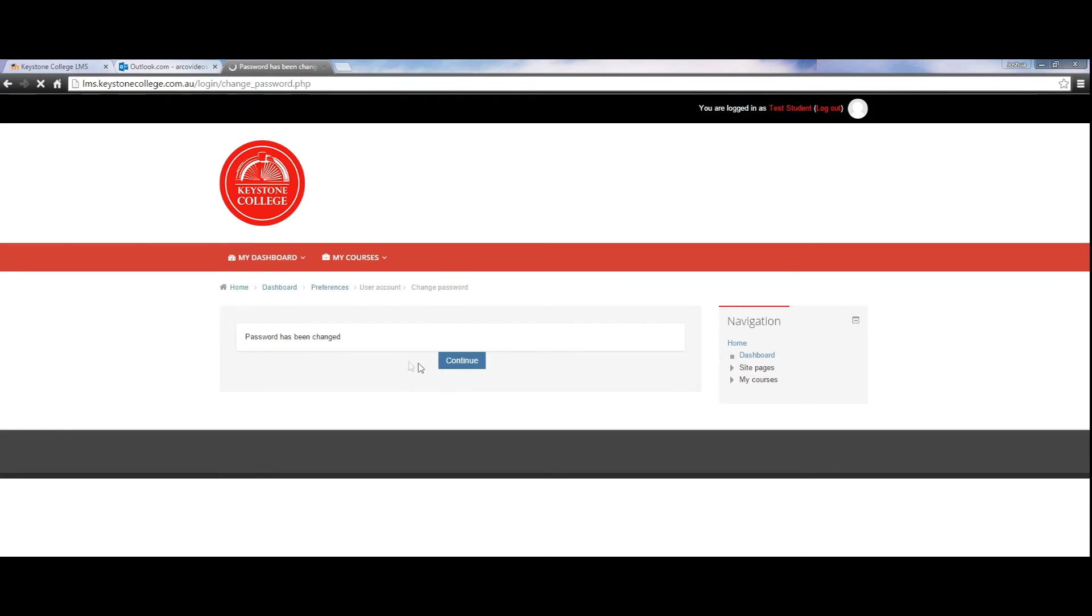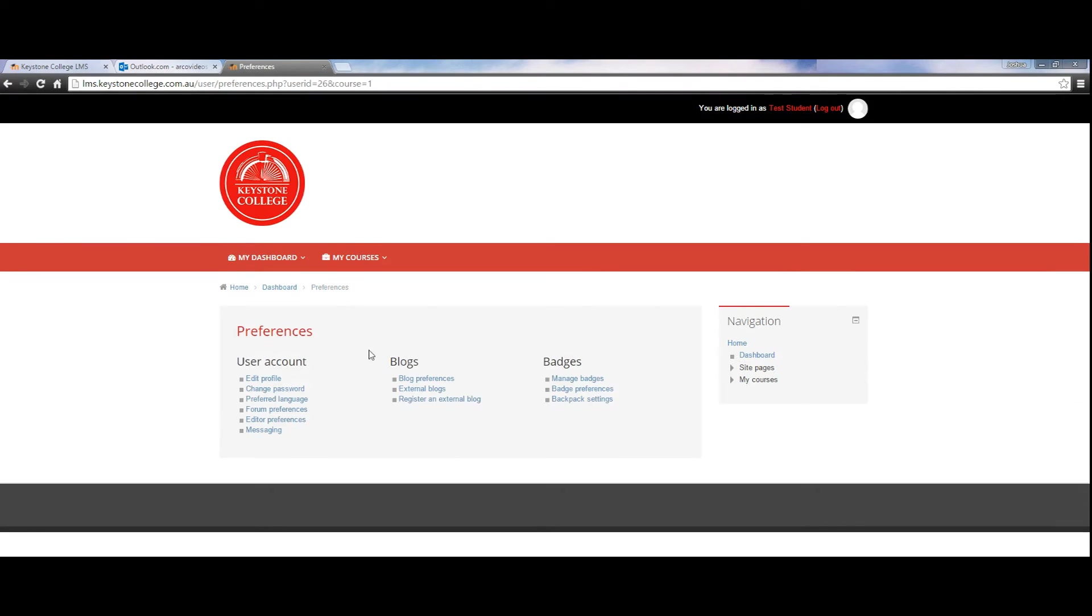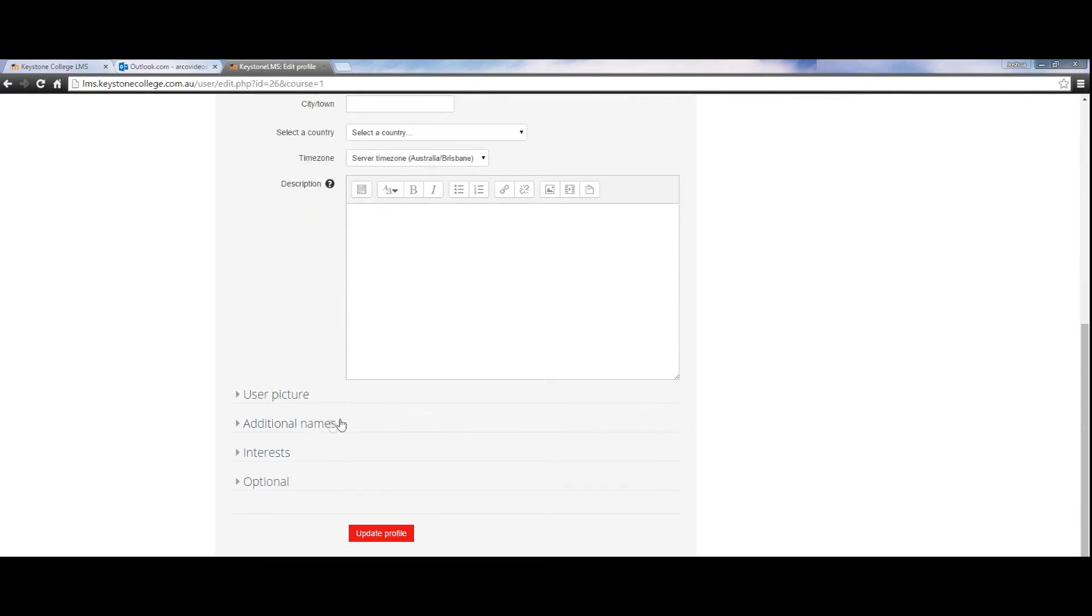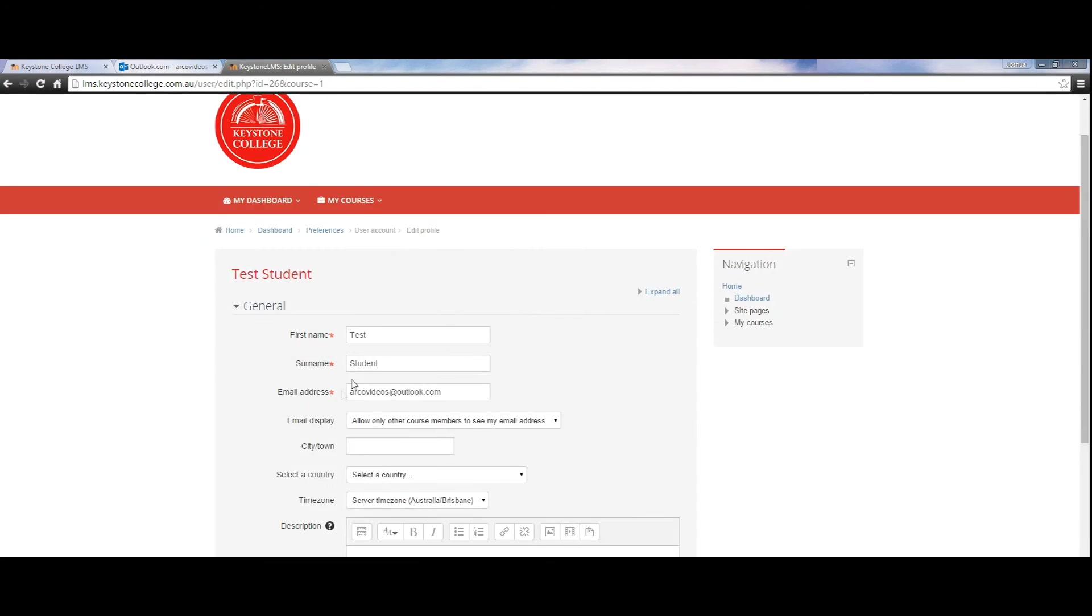Next you will see the profile page. Here you can edit your profile. You can change your personal details and update your email address. It is highly recommended that you keep your email address updated.